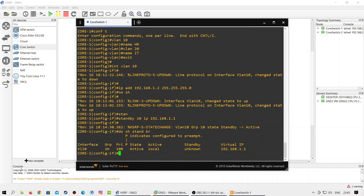The current priority of HSRP in this group is 100, which is the default priority. The current state of the switch is active for VLAN 10. The standby switch is showing unknown because I have not configured the second switch yet. The virtual IP for VLAN 10 is 192.168.1.1.